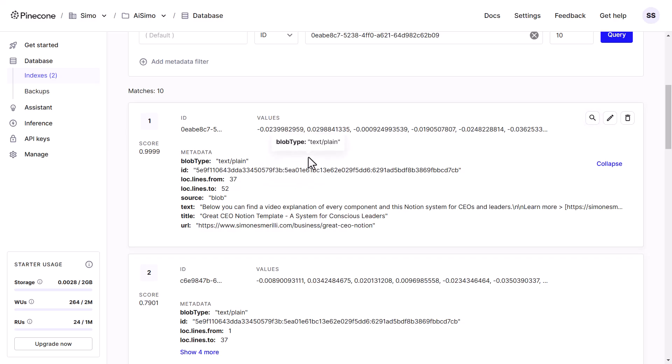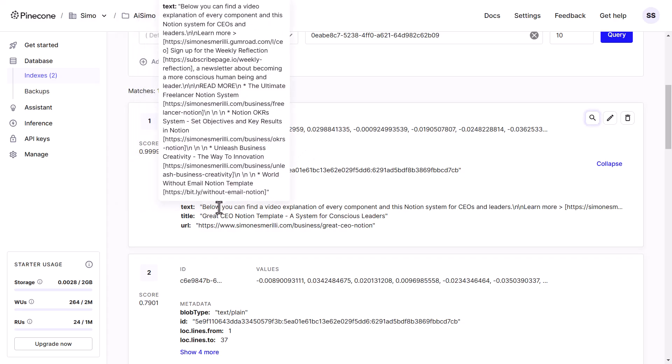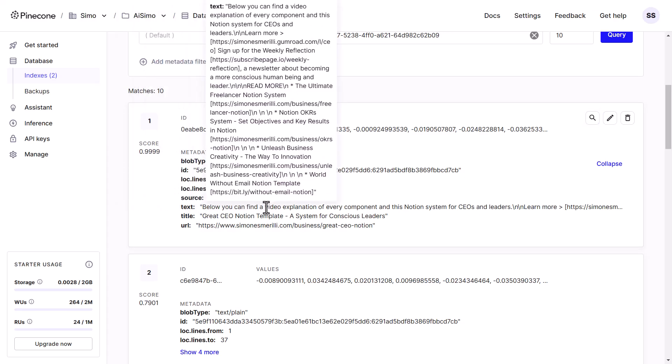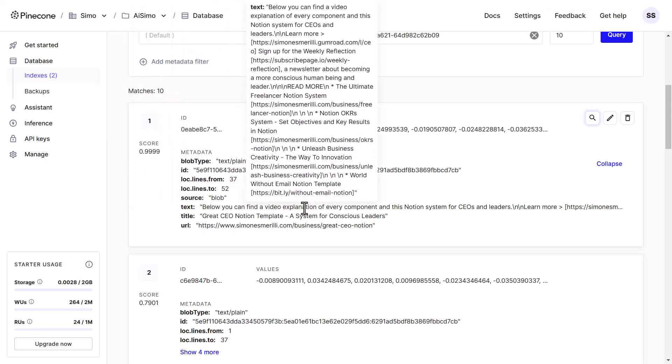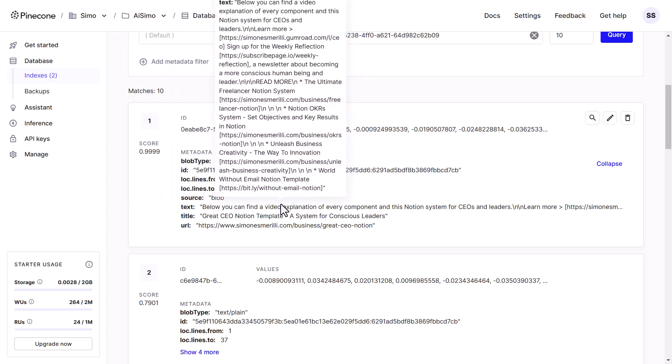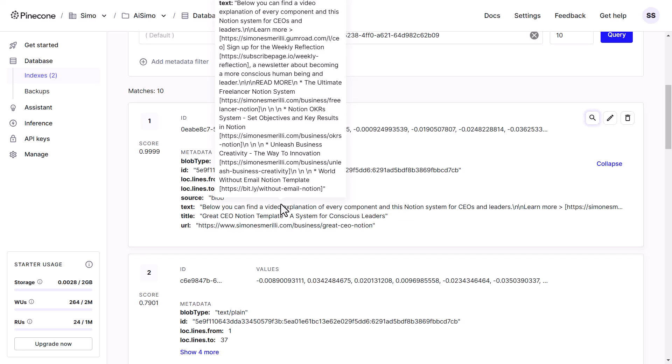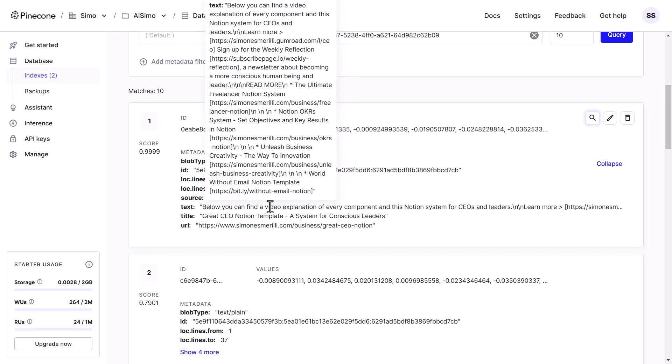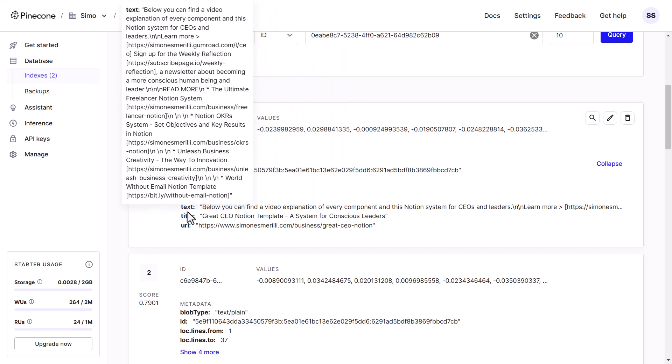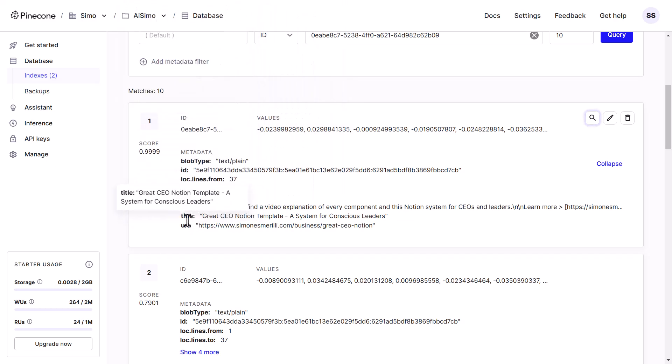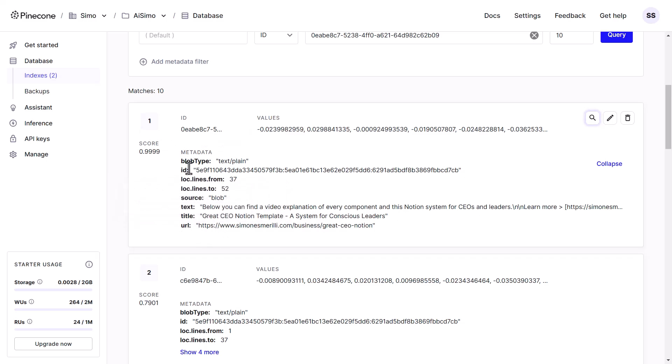Some of which is standard and automatically created by N8N, and some of which I added myself. The most important piece of metadata is the text key, because that's where the actual text of the content, that's human readable, is stored. Then I also added the title and the URL as metadata, because these are useful for me to get more context on that content.